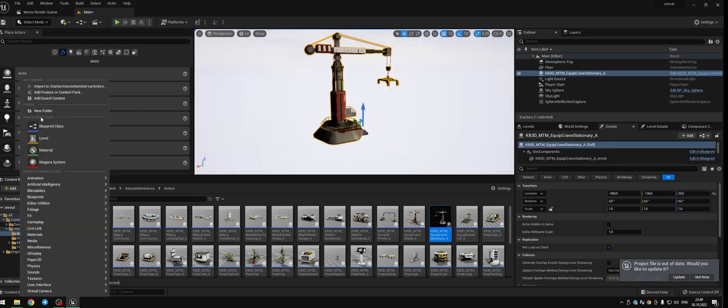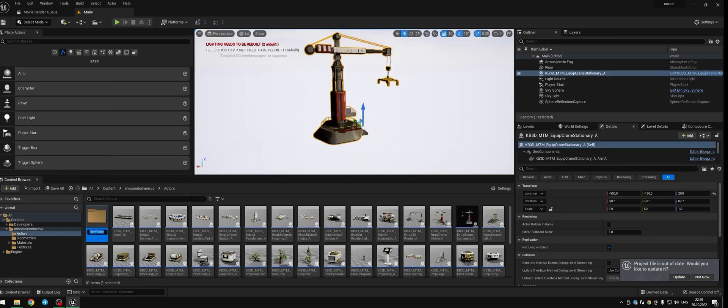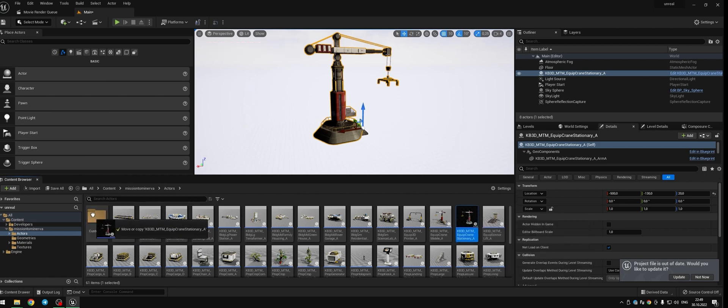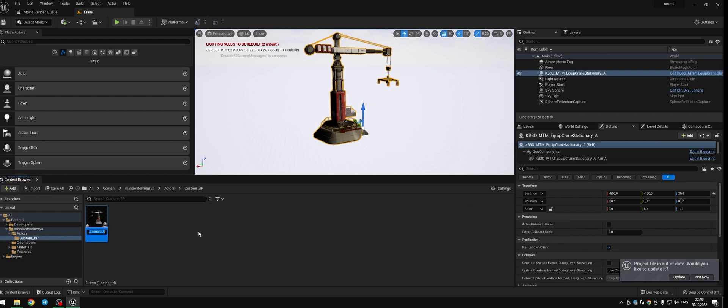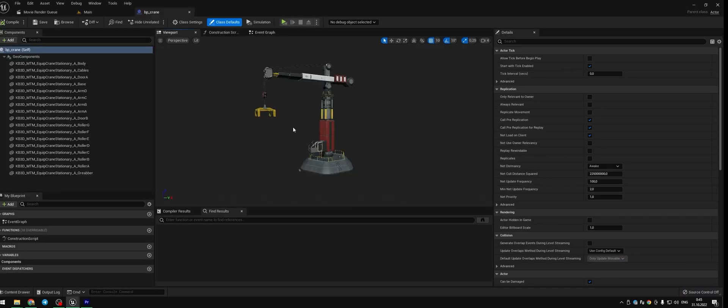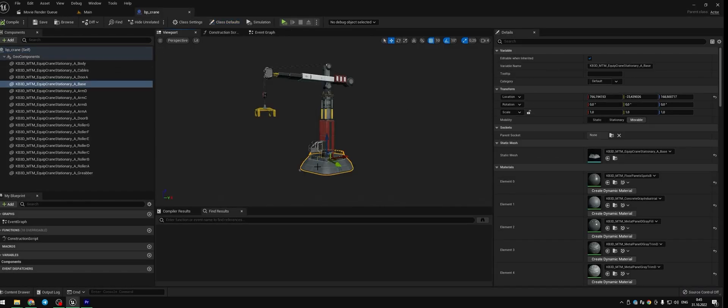Create a new folder for your custom blueprint. Take Kitbash crane blueprint and choose Copy here option. Rename your copied blueprint and double click it. First we set up a hierarchy.